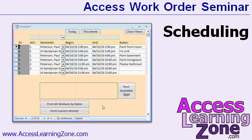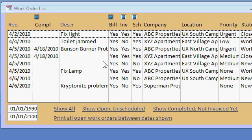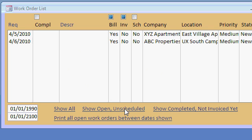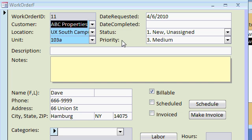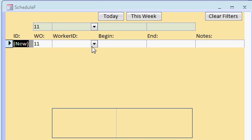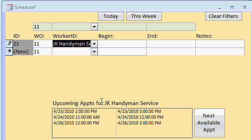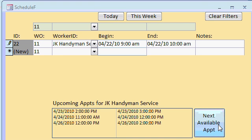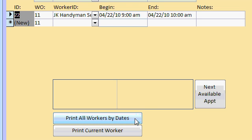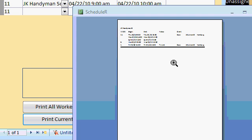We will learn how to schedule appointments for all of our work orders, whether for contractors or for employees. From my work order list, I can show all of the open, unscheduled work orders, open one of them up, and then click on the Schedule button. I can then pick a worker, like JK Handyman Service, and down at the bottom I'll see all of their upcoming appointments so I don't double-book them. I can click on the Next Available Appointment button and it will automatically fill in their next appointment time. I've defined appointment times as Monday through Friday from 9 to 4 p.m. — it's currently 4-21 at 5:30 p.m., so the next available appointment will be tomorrow, 4-22 at 9 a.m. Then you can print the schedule either for all workers between two dates or just the current worker.